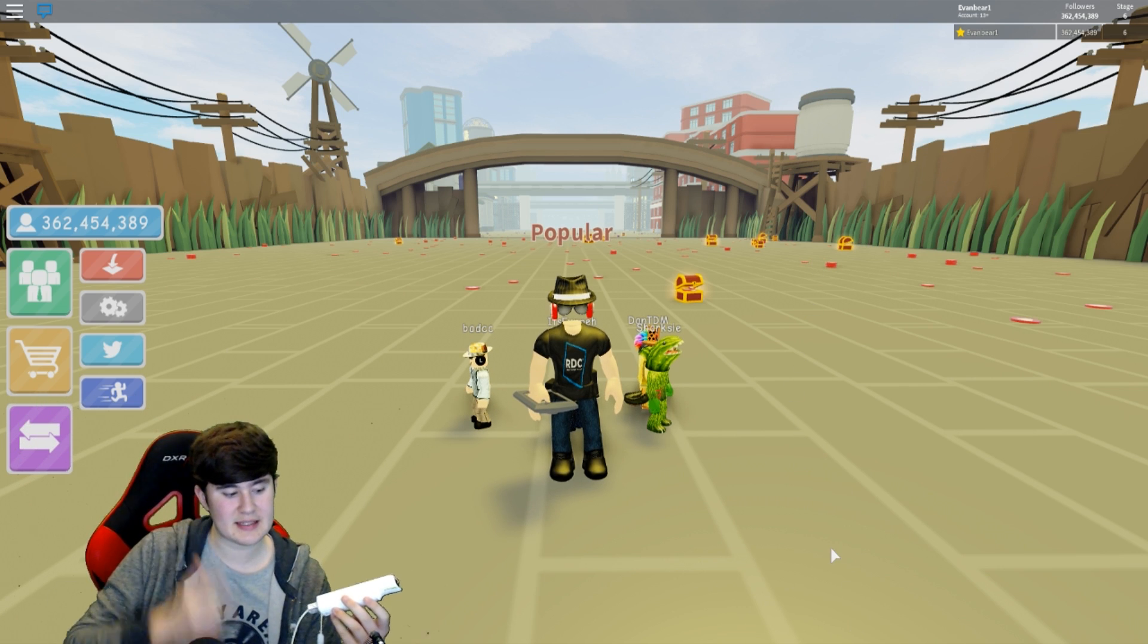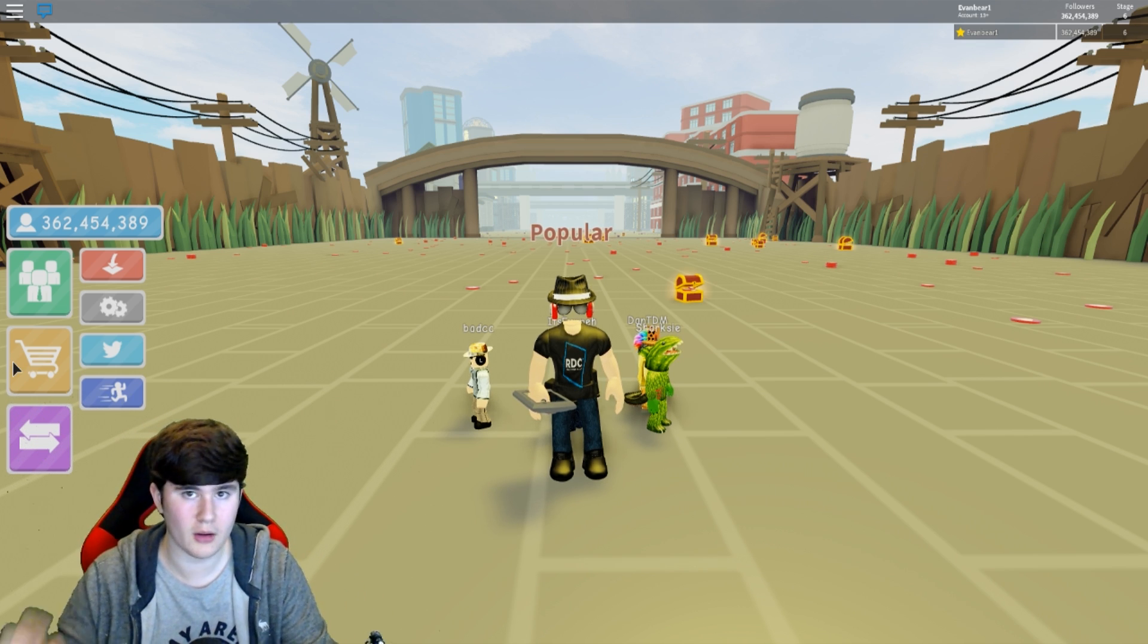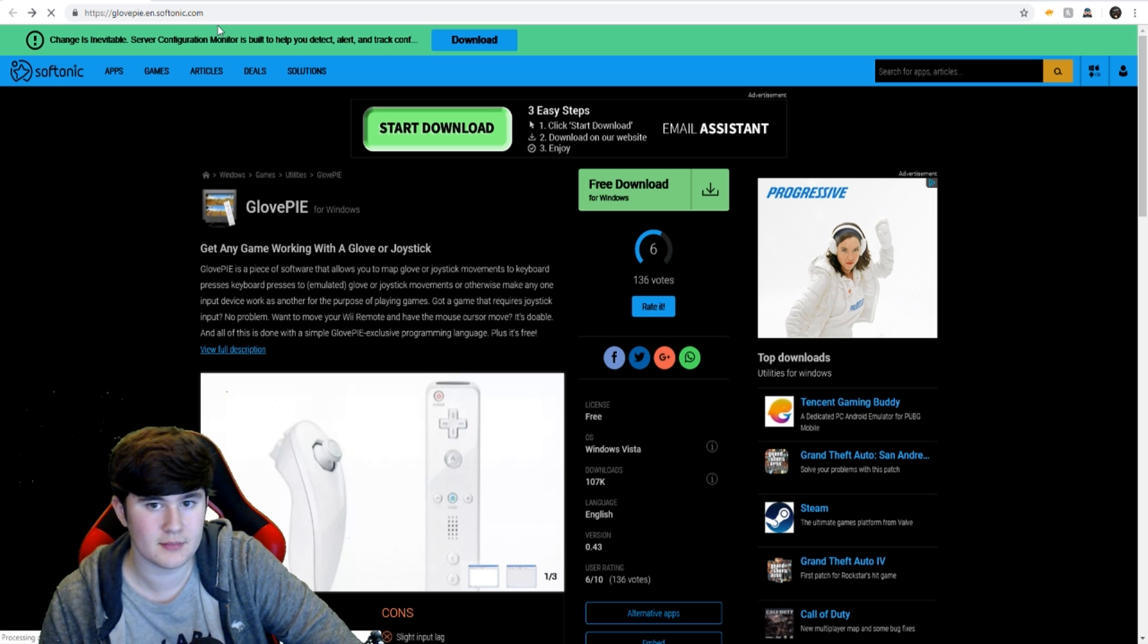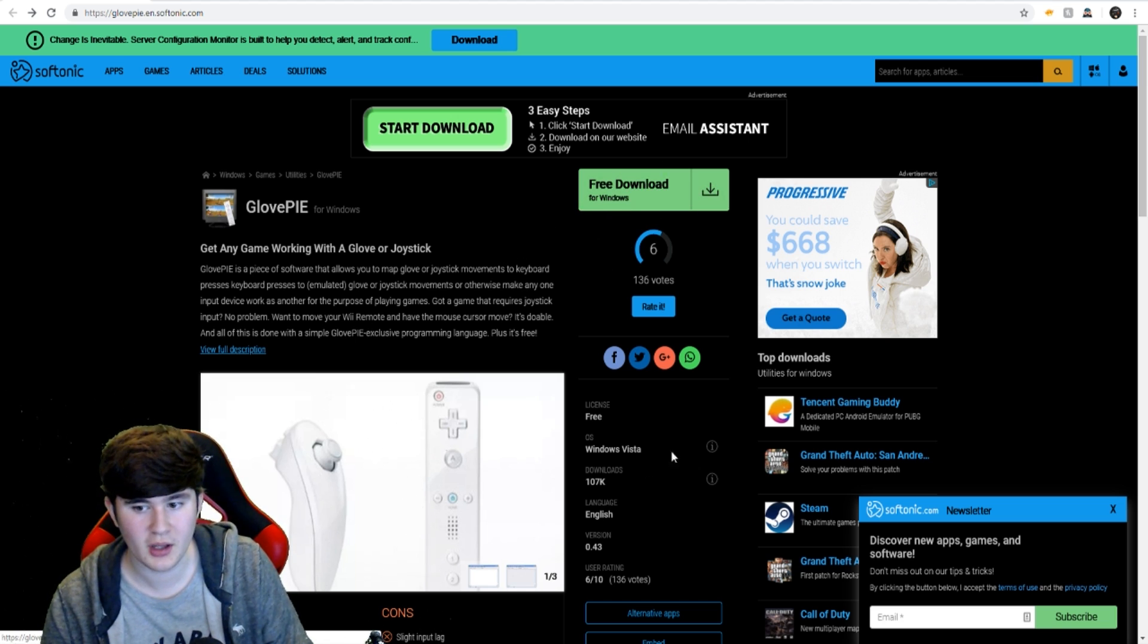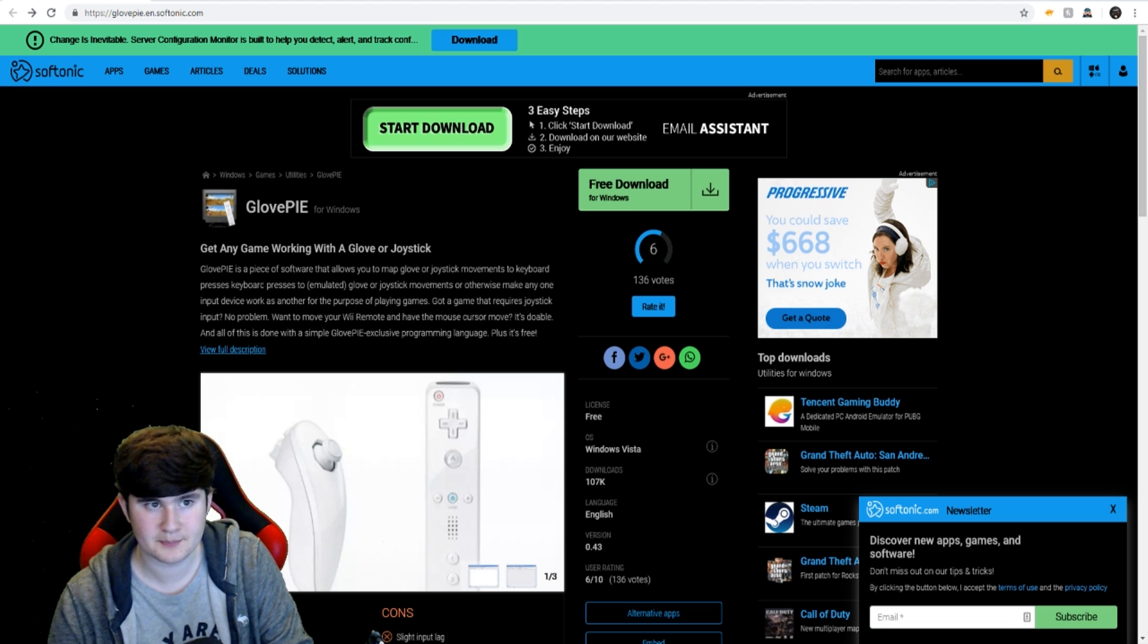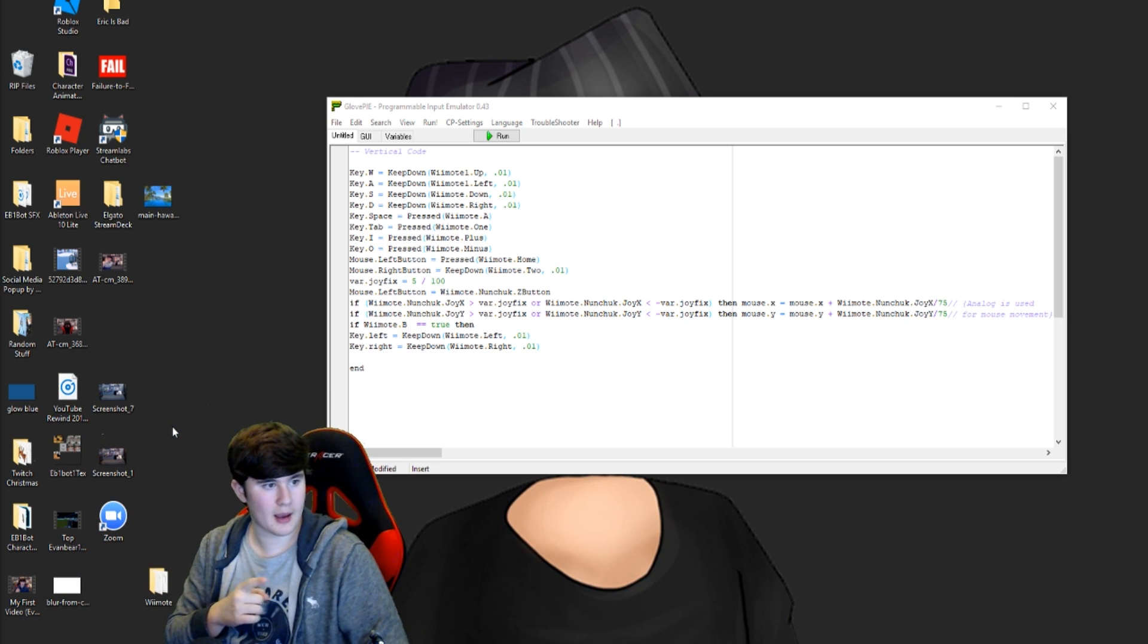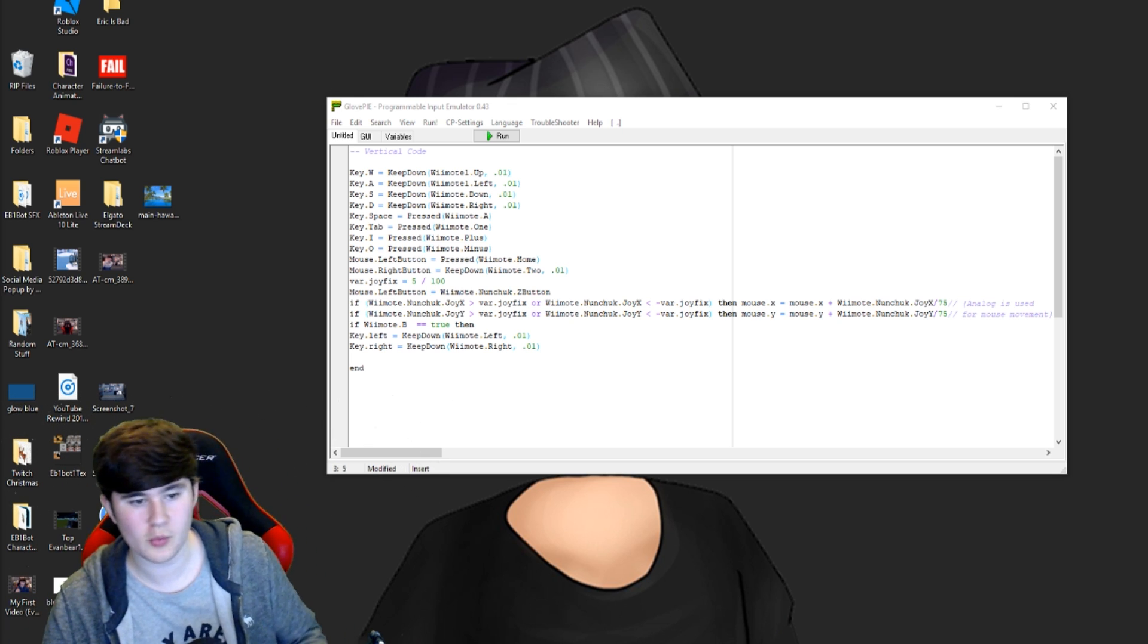The next part is actually downloading this software. So I got this software from a website that I'll have linked in the description. So you want to go to the glovepie.en.softonic.com site. I'll have that in the description. It'll just pop up with this. Don't click anything else on here. Just click the free download button for Windows. It's this right here. Nothing else. You click that. It'll install it. It'll install it as a zip file. So make sure you have like WinRAR or something like that to export it. And make sure you create a folder on your desktop or something like that. I called it Wiimote.